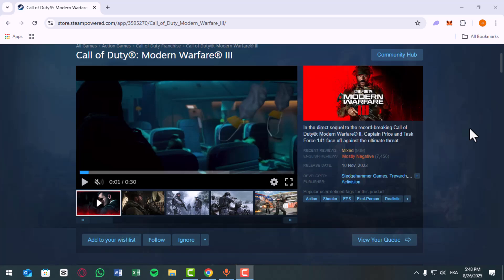Your MW3 should now run in proper fullscreen exclusive for the smoothest gameplay. If this helped, drop a like and subscribe for more easy fixes!